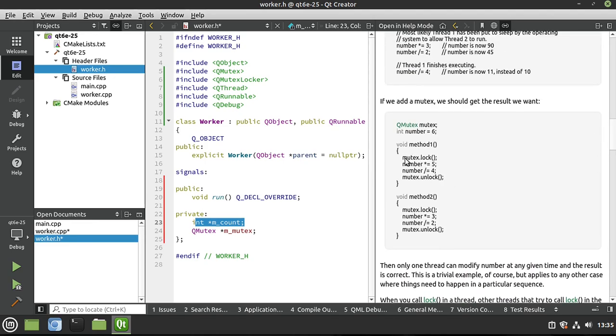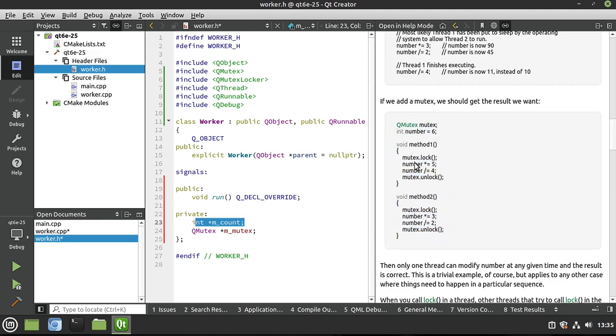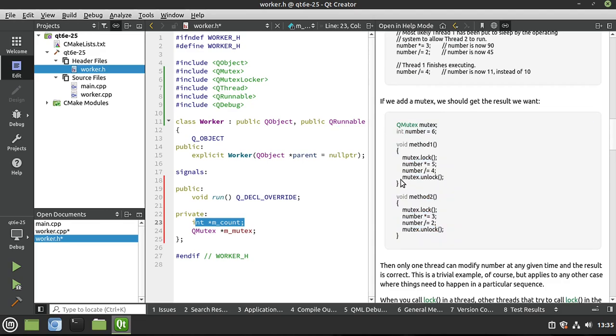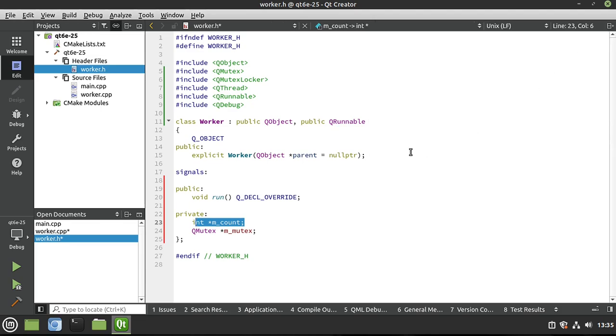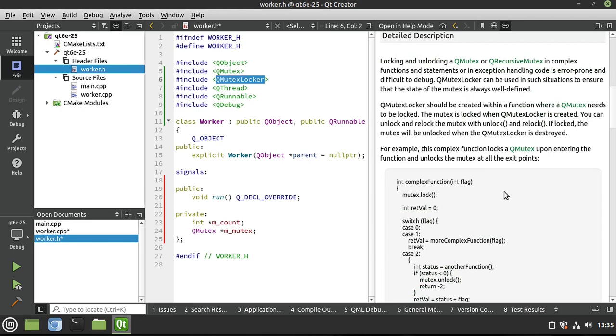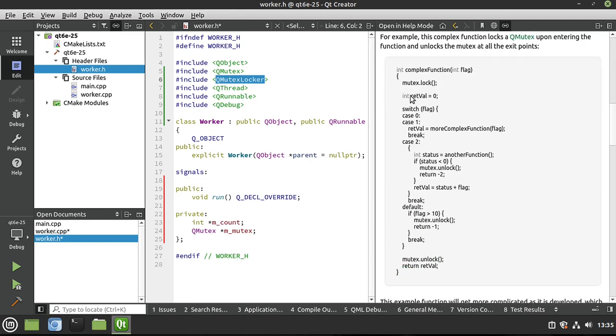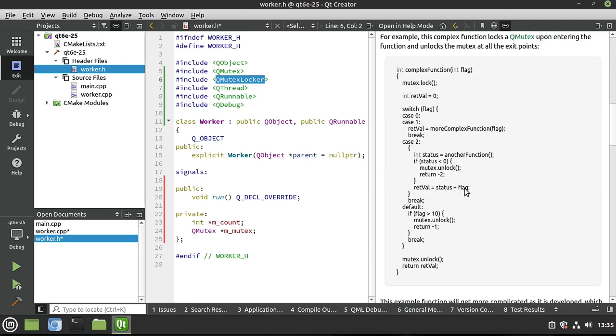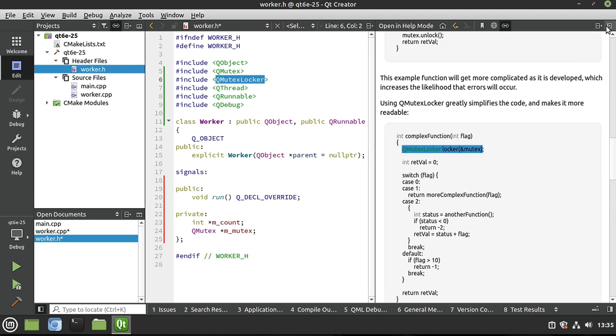Here's an example - you'll have a function, you'll say mutex.lock, do something, mutex.unlock. But if you forget to do that, you're in a bad place. Which is why mutex locker exists. The mutex locker is just simply a convenience class that simplifies locking and unlocking. And there's a little example here - same thing I just said, mutex lock and unlock. Or you can simplify this by saying mutex locker, and then when this goes out of scope, it automatically unlocks. Think of that like a smart pointer but for mutexes.